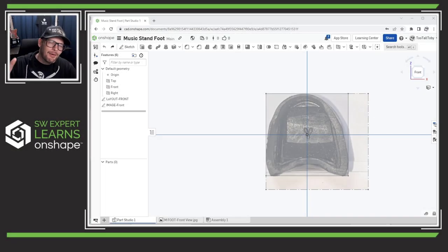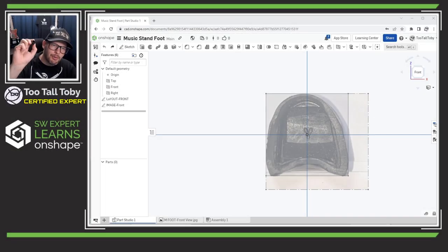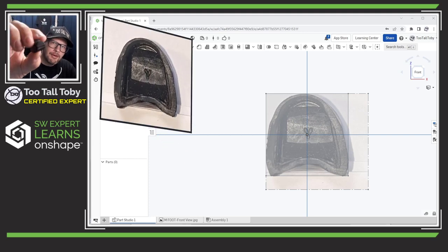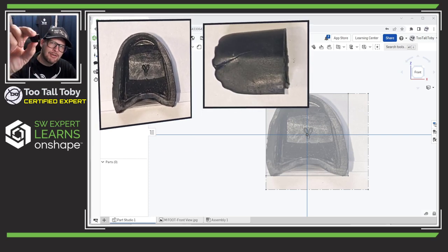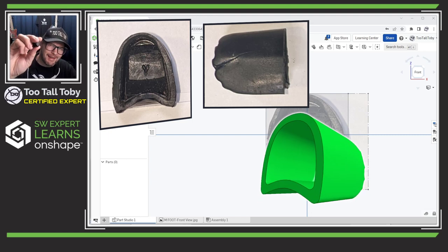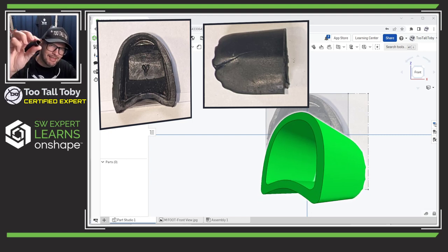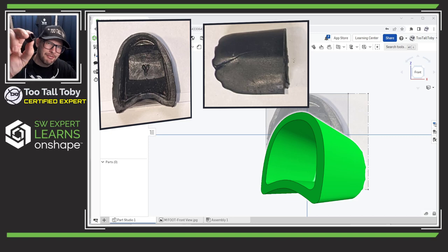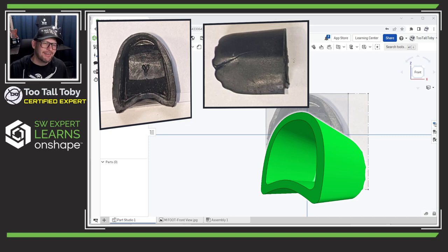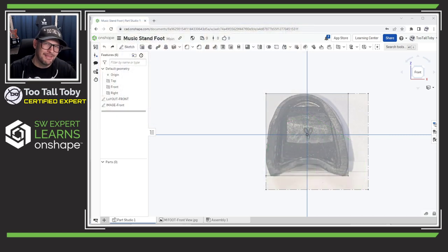Hey what's up everybody and welcome back to this ongoing series where we are attempting to take photographs of a physical part and use those photographs to recreate the 3D model and ultimately 3D print some replacement parts. This is a foot for a music stand and I lost the other two feet so I'm going to recreate a set of three feet and 3D print them out.